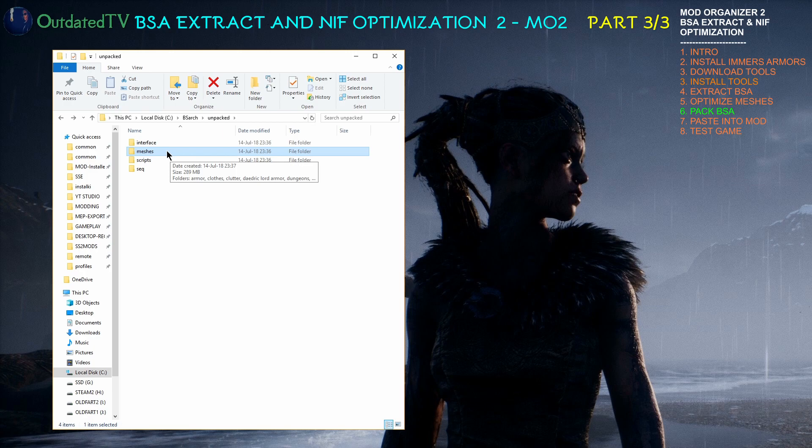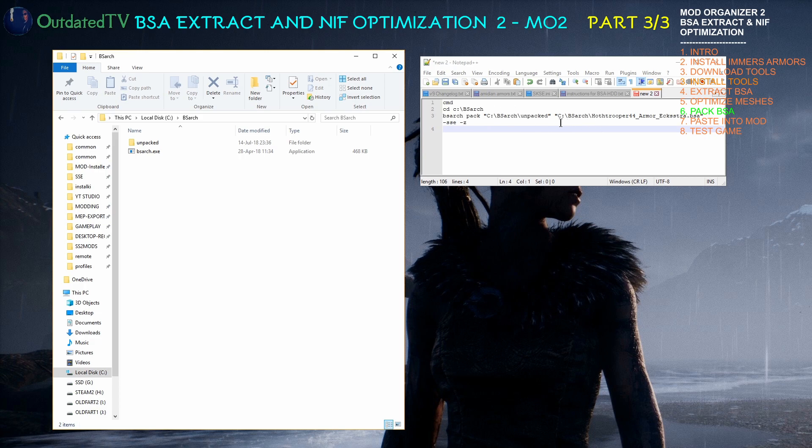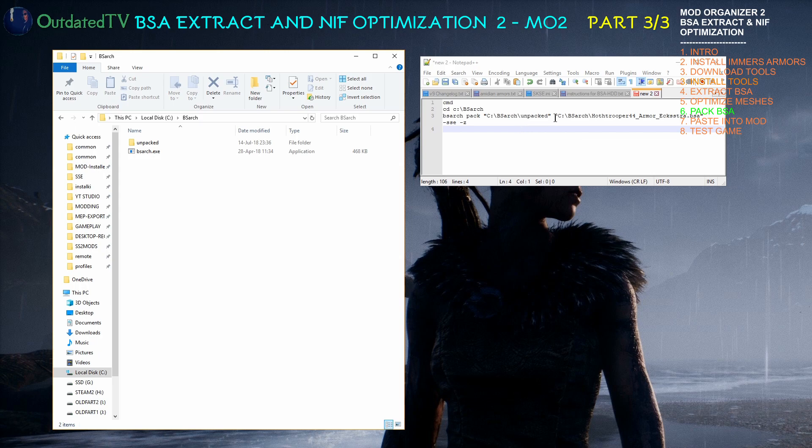Using NIF Optimizer, now we will pack it back up to a BSA of the same name as it originally was. If you followed the instructions in the previous two videos, then these commands listed here will work just as they are and as they are in the video description. Also, when you execute them in a command line, that's very important. Otherwise you need to make some changes if you installed BSarc in another location or stuff like that.